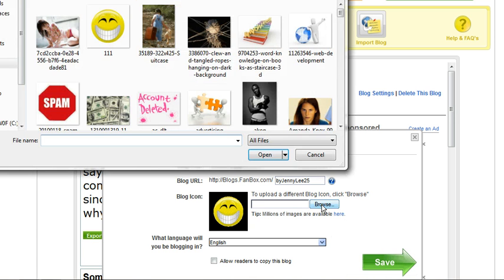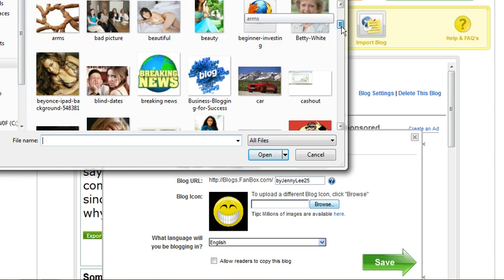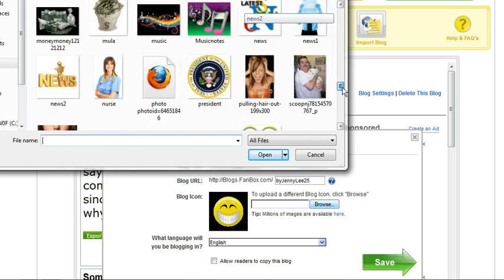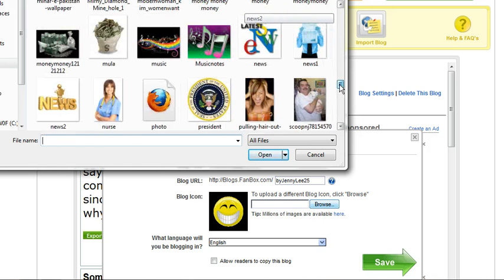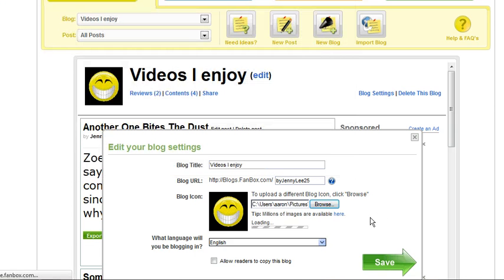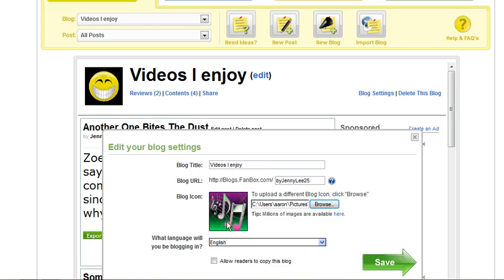I'm going to click Browse and get a picture off of my computer. You click on it, hit Open, and your blog image will change.